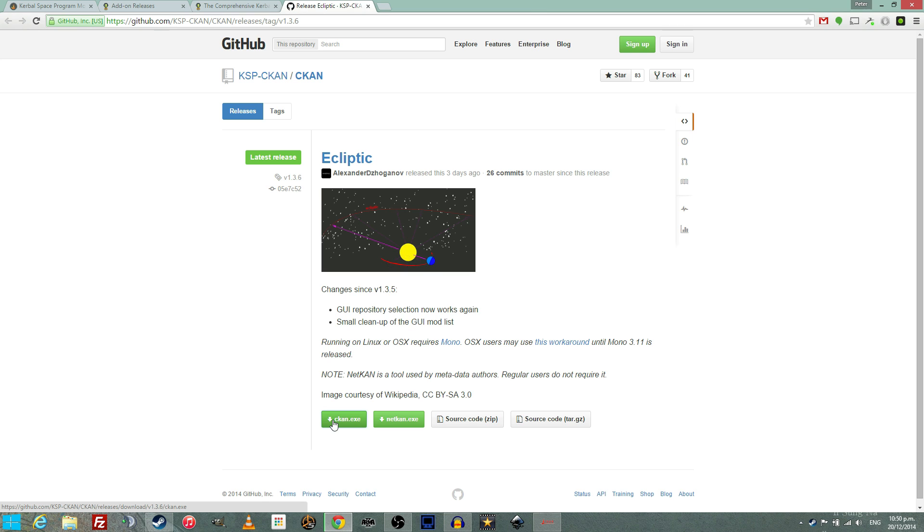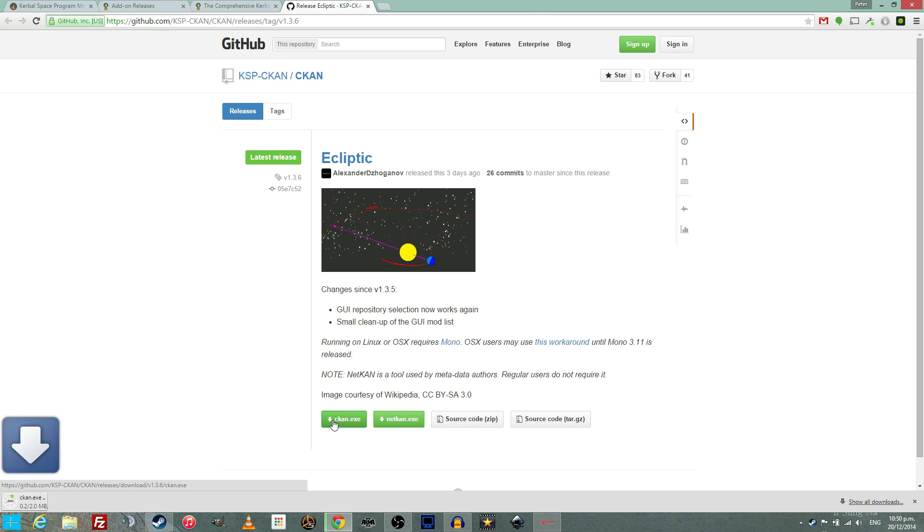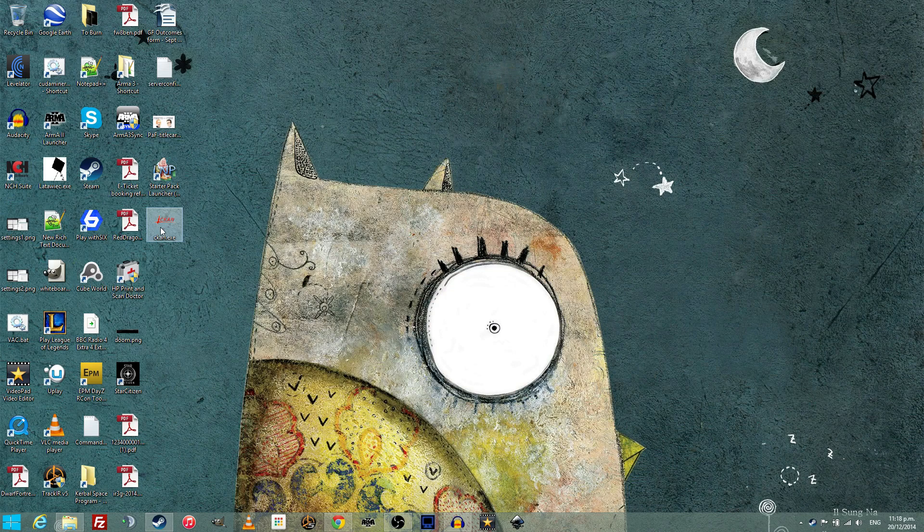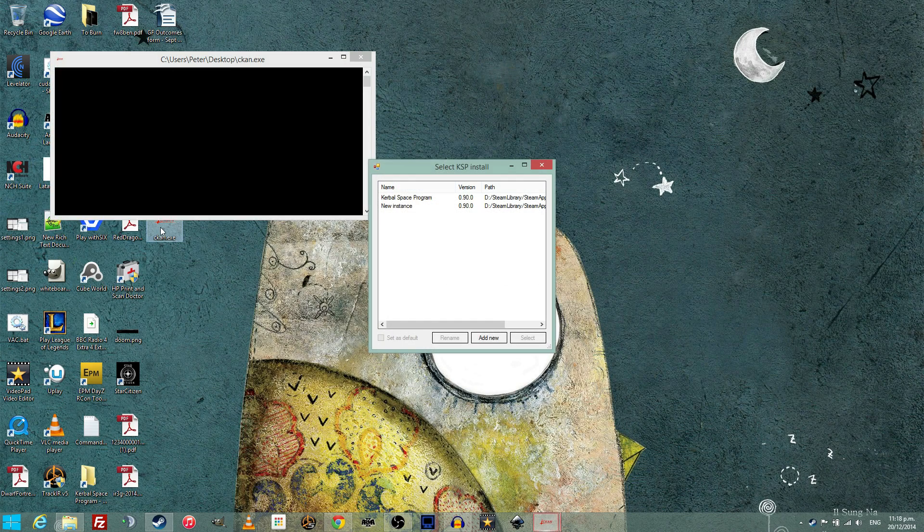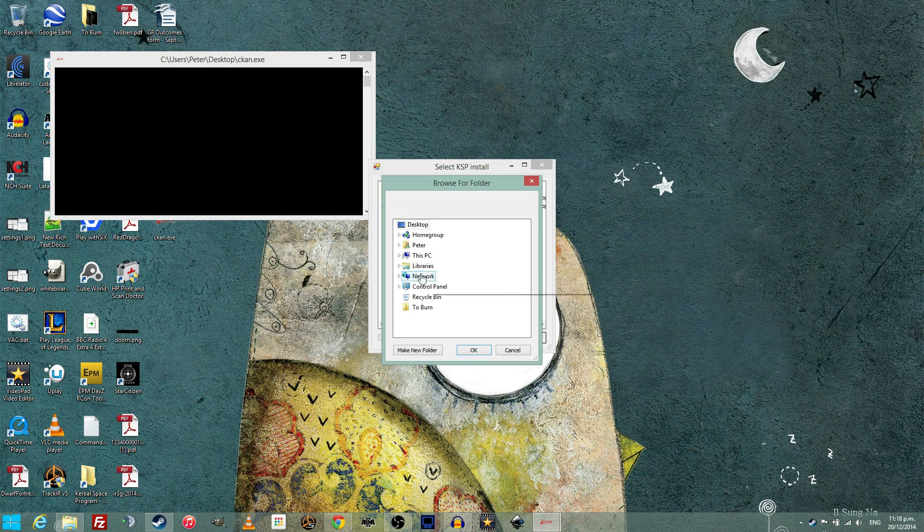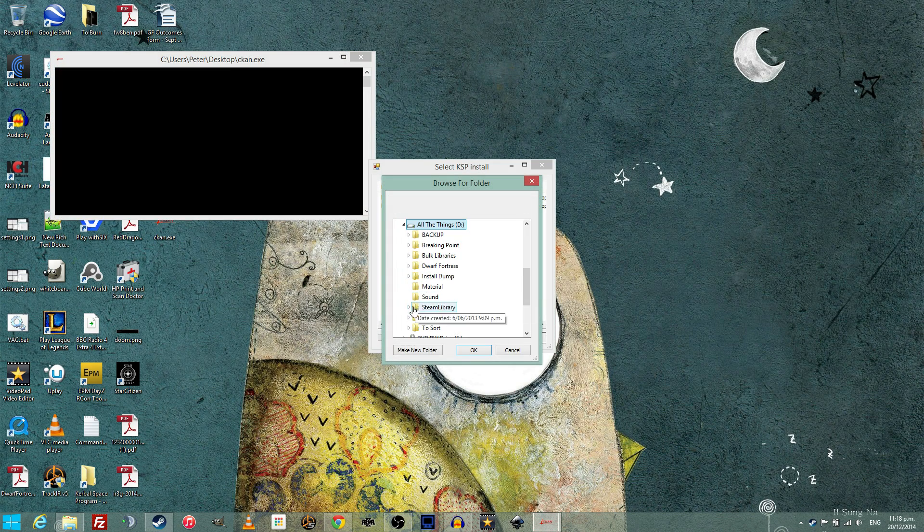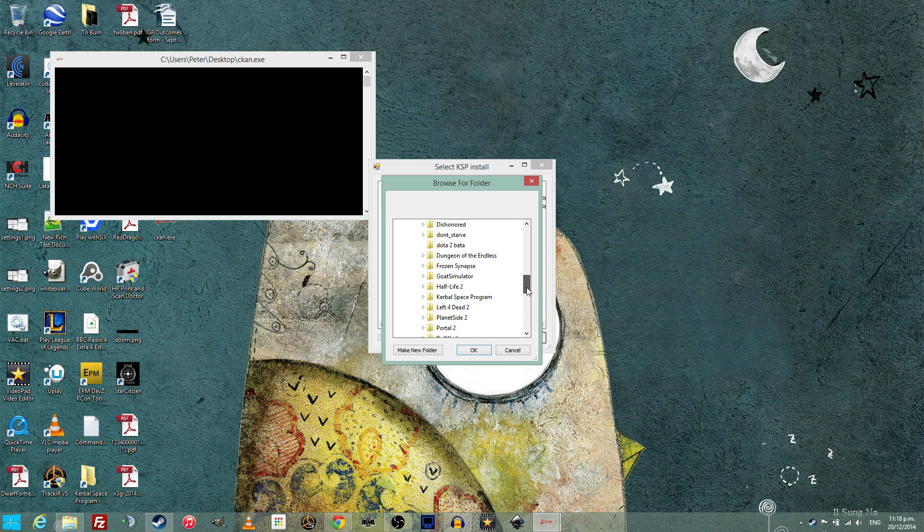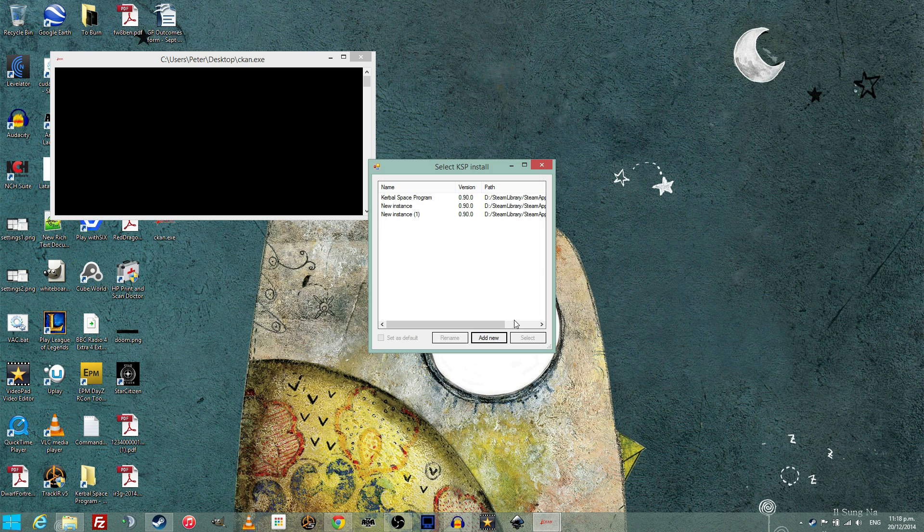The exe file is compatible with Windows, Mac, and Linux, and all you have to do to use it is open it, find your copy of Kerbal Space Program, and then click select and tick the box.